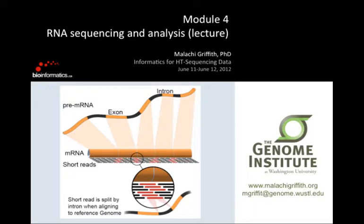This first slide is a title slide introducing the topic, with a picture created by a colleague, Rodrigo Goya in Vancouver, showing a pre-mRNA molecule being spliced into a mature RNA molecule, and then short reads being generated from that RNA by some kind of next-generation approach, and then those reads being mapped back to the RNA to show what a split read alignment looks like when it's spanning across an exon-exon boundary.